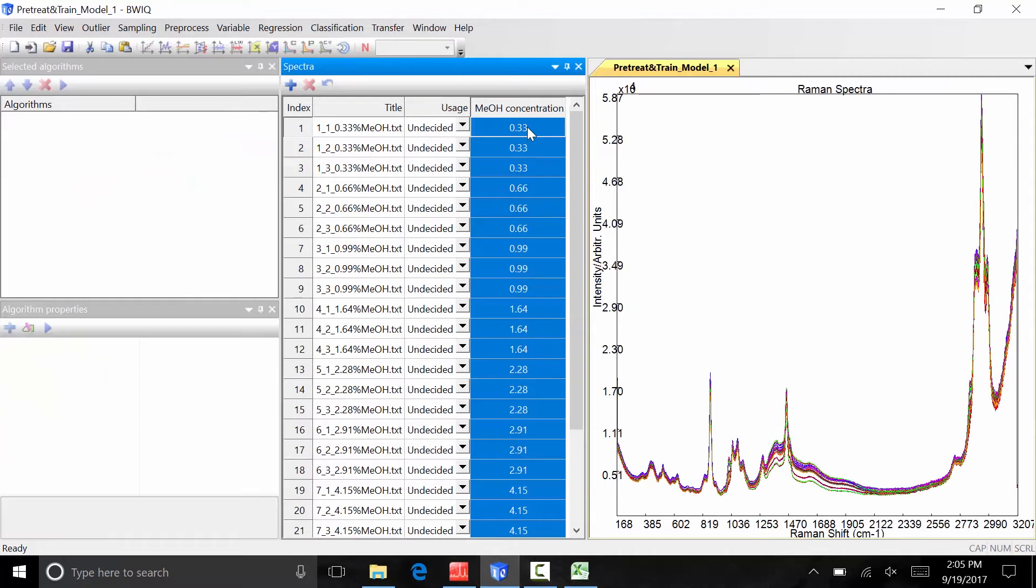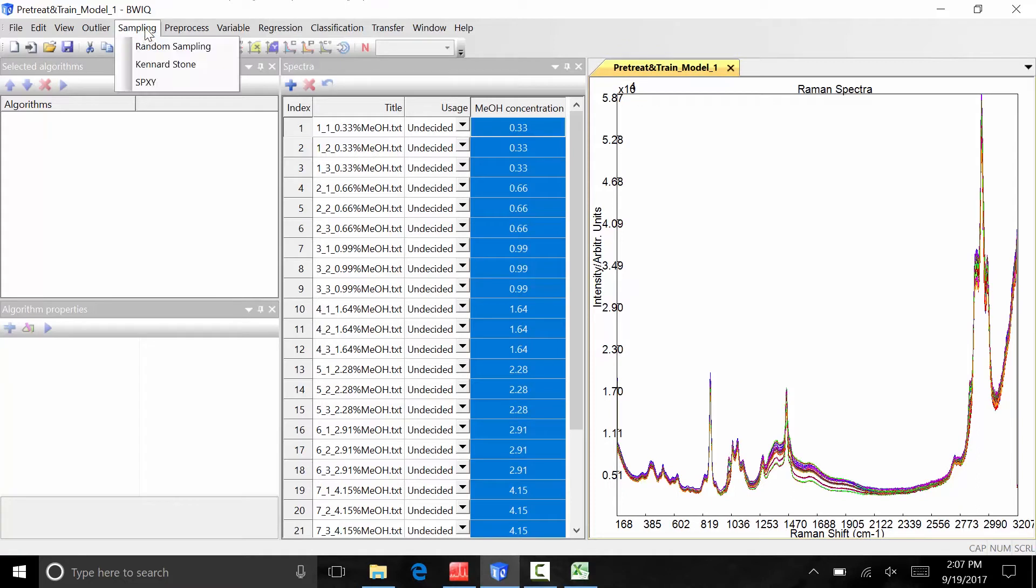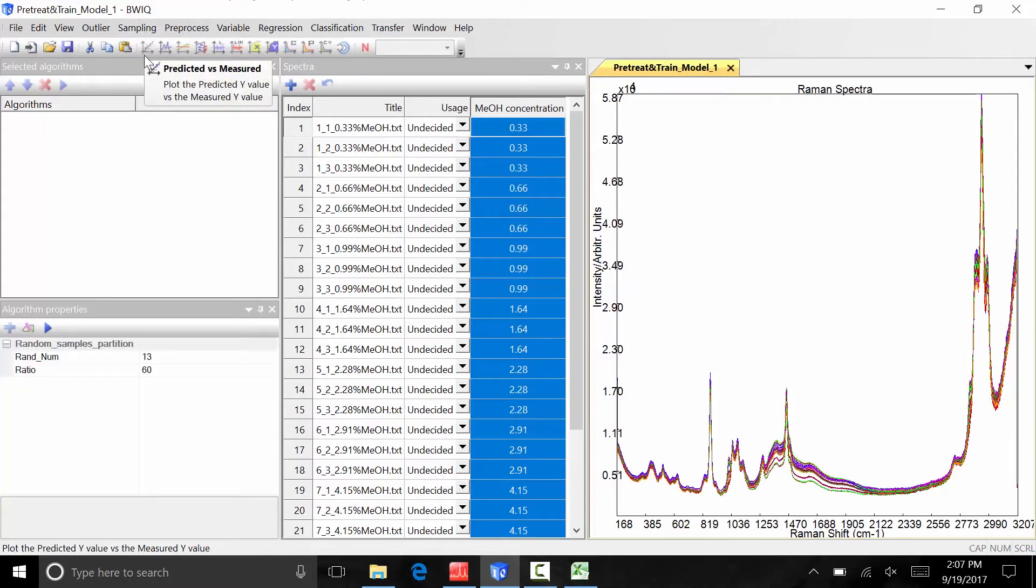Now that we have added variables to associate with our spectra, we will now apply a sampling algorithm to divide our 27 spectra into either calibration samples, samples we will use to build a calibration curve, or validation samples, samples we will use as a check to make sure the calibration curve is functioning properly. For this model, we will use a random sampling algorithm to randomly assign calibration and validation files. To select a sampling algorithm, click sampling, then random sampling.